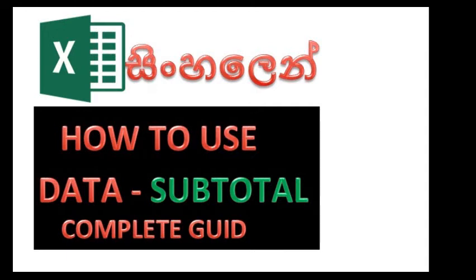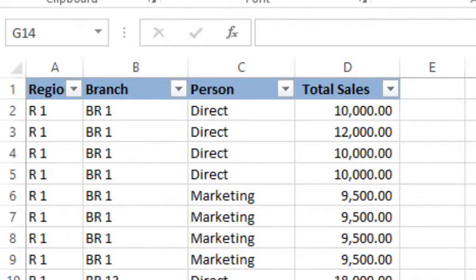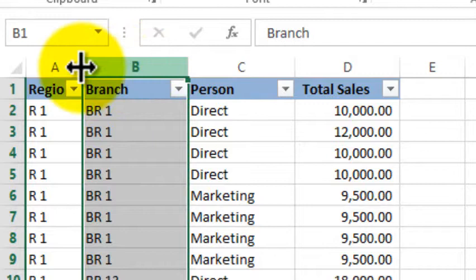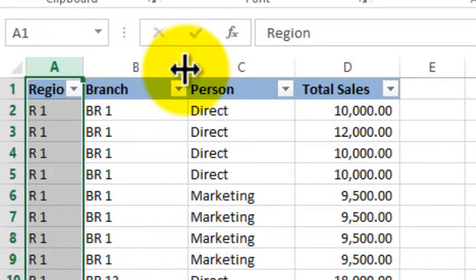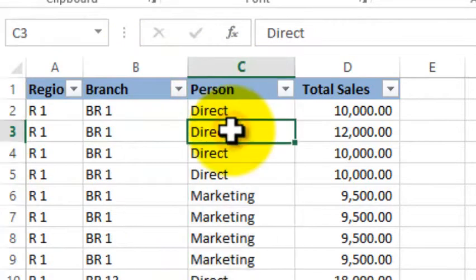I want to show you a new video about Excel and the Subtotal feature. Please like this video and subscribe to our channel. There are details about Excel and the Subtotal feature that I will walk you through.